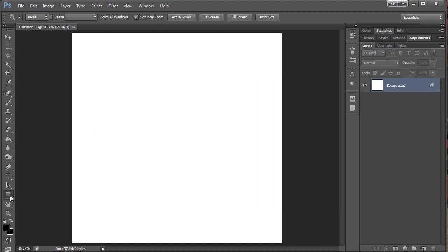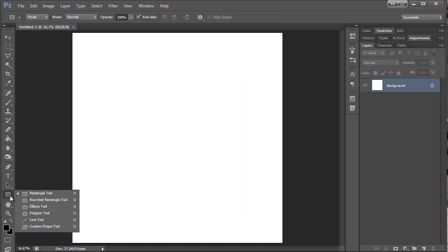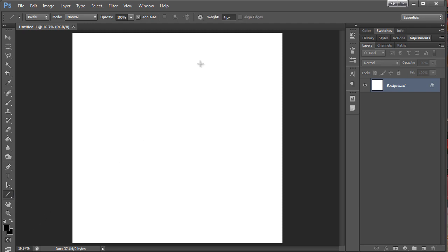So I'm going to come over here to my shape tool. I'm going to hold down. For this I want the line tool. Then up here you can change the weight of the line.